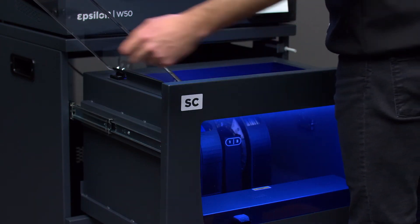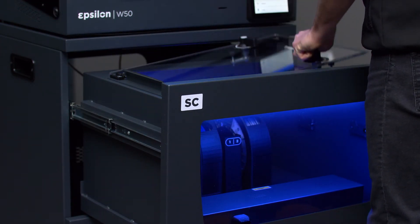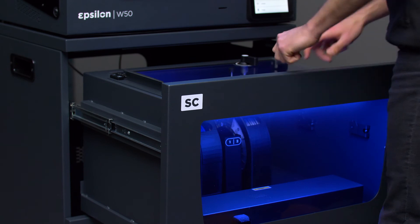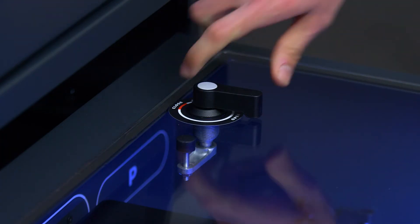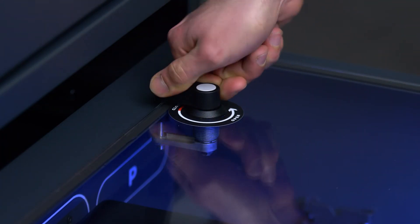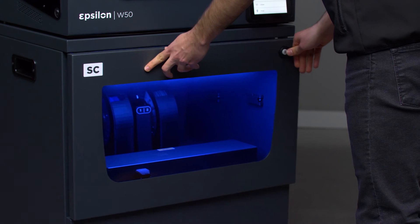To finish the loading process, close the airtight lid and turn the locking knobs to seal the compartment. Close the drawer and your Epsilon is ready to print.